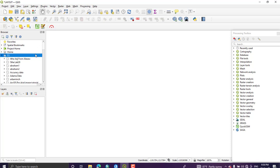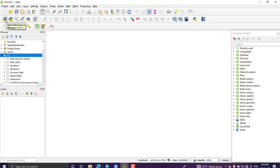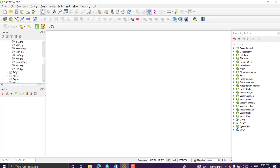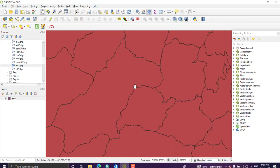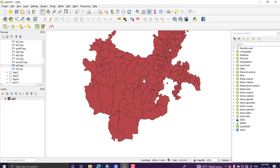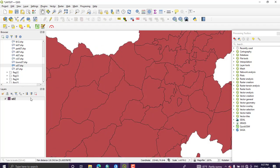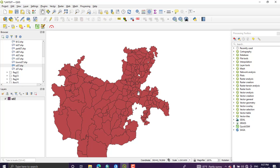Here I am going to work with my districts. I'm adding the data using the browser panel, or you can add your data by going to your directory via Open Data Source. I'm going with the browser panel — just drag and drop onto the map. This is my districts layer.